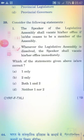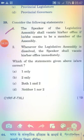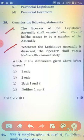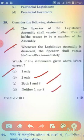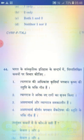Consider the following statements. Statement 1: The Speaker of the Legislative Assembly shall vacate his or her office if he or she ceases to be a member of the Assembly. Statement 2: Whenever the Legislative Assembly is dissolved, the Speaker shall vacate his or her office immediately. The right answer is Option A — 1 only.